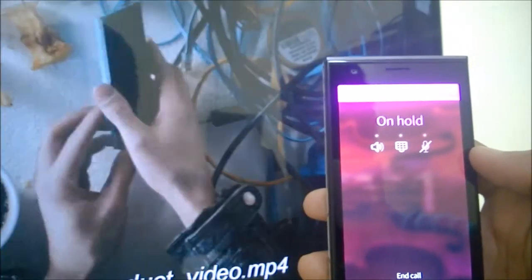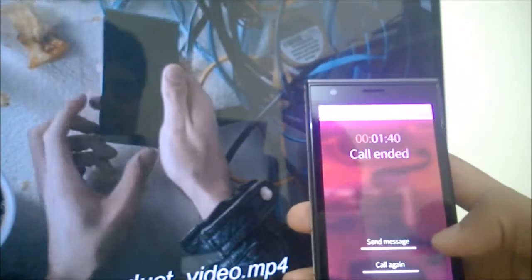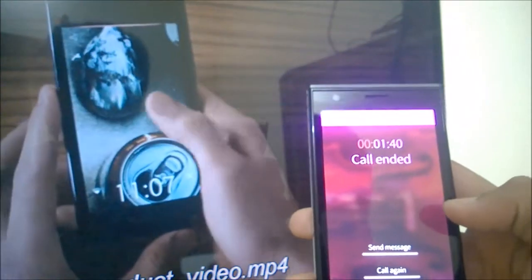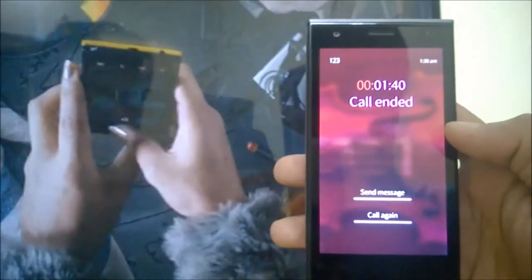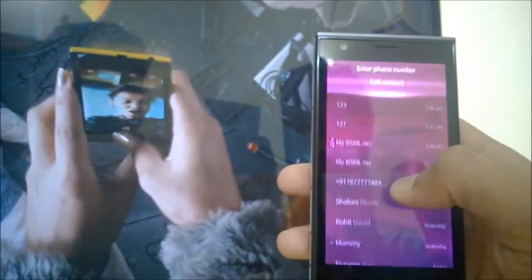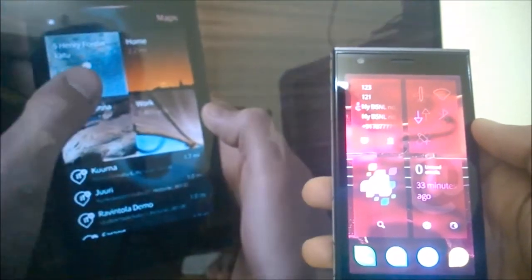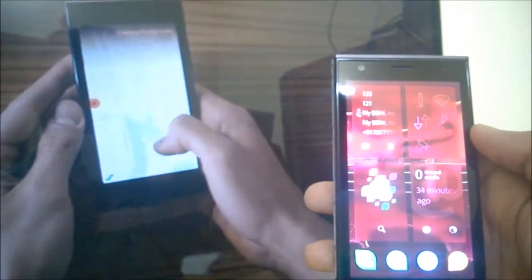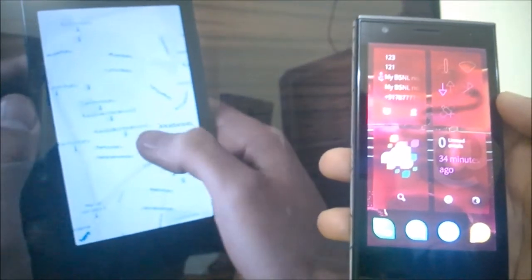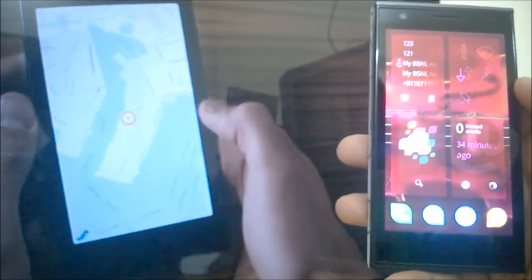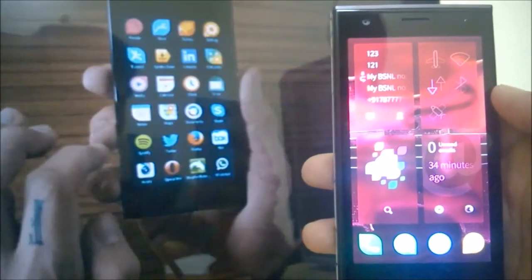When a call ends, options come up: you can send a message or call again. The call again feature is nice — there are instances when you get a missed call and need to call back. You can just tap the call back button to call that number again, with no need to go to recent calls or contacts.